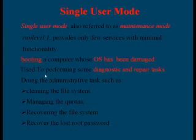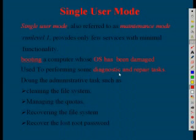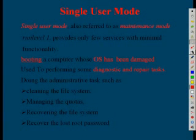used for performing diagnostic and repairing tasks. It can do many functions. Out of that, some of the functions are cleaning the file system,